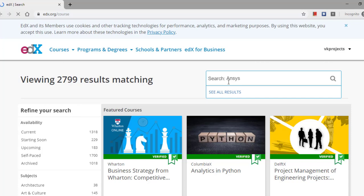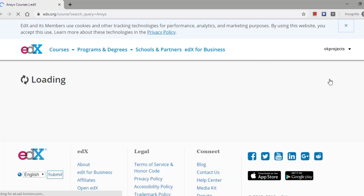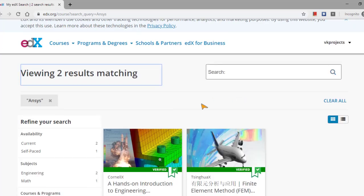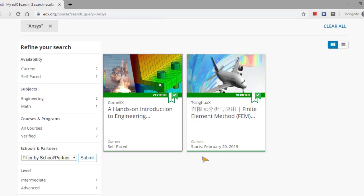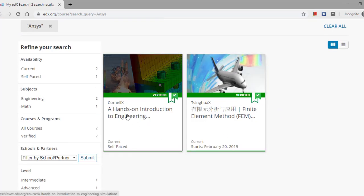So this is the search button. In the search version, you press ANSYS just as a keyword and press the search button.